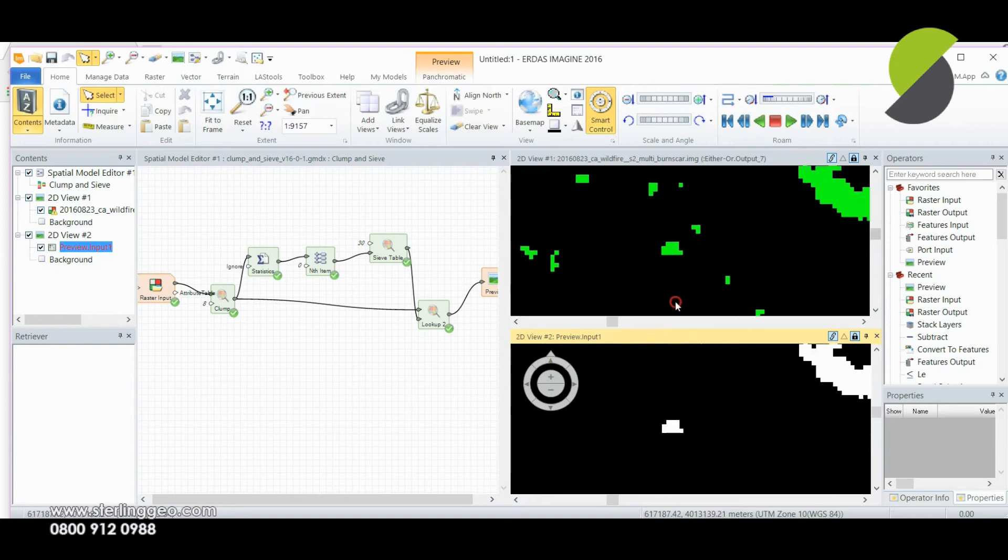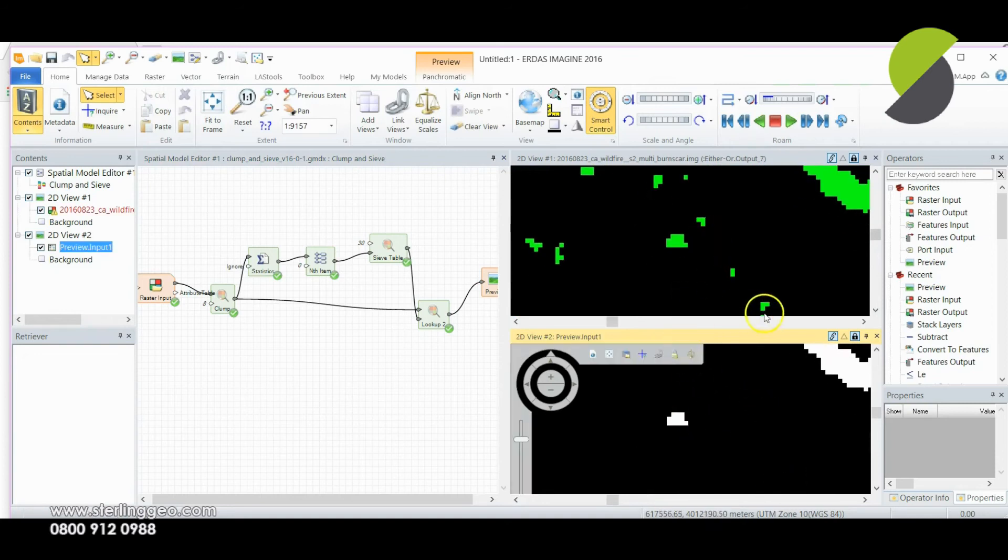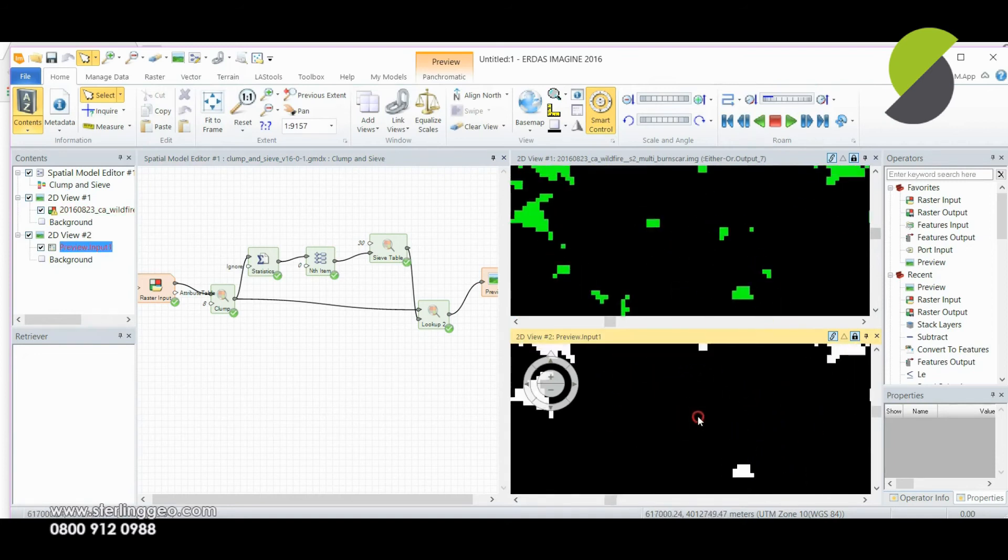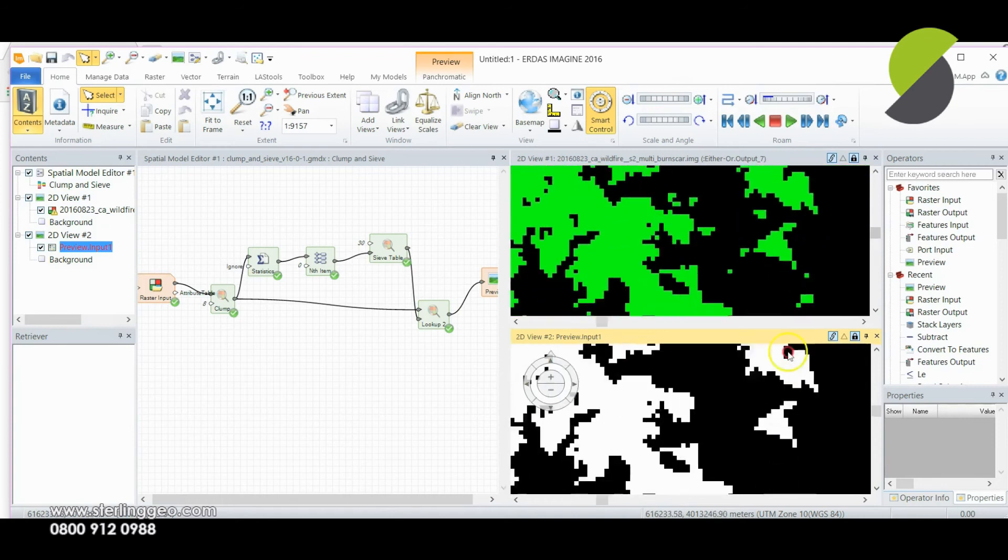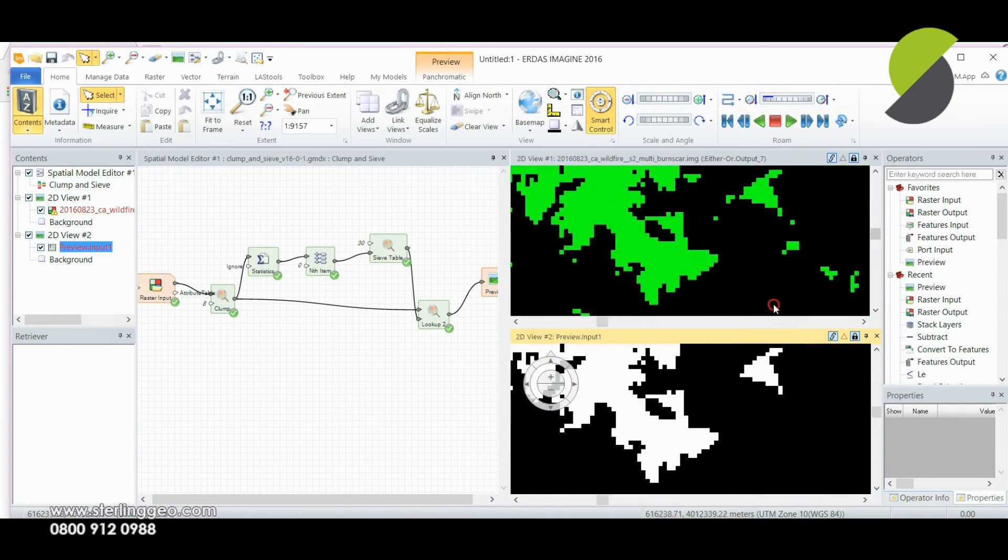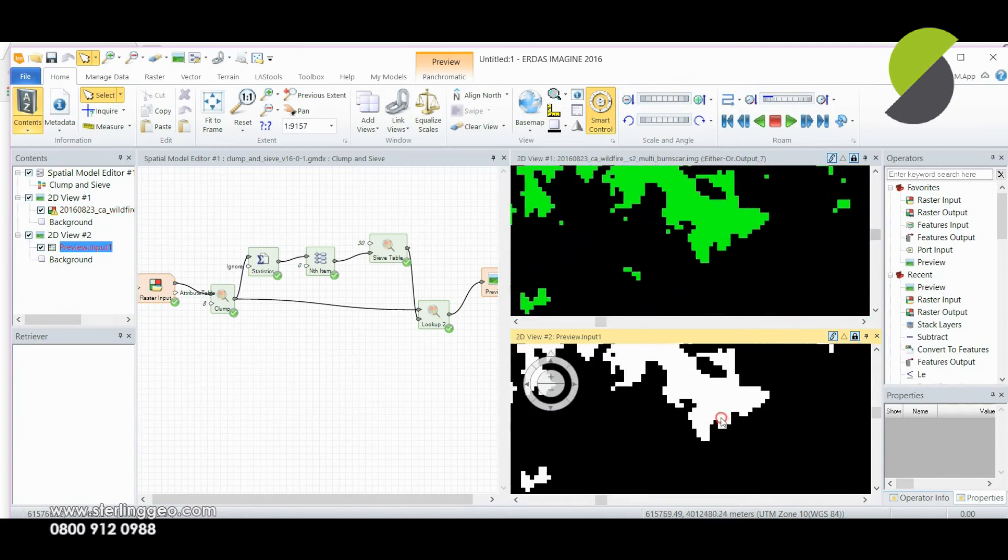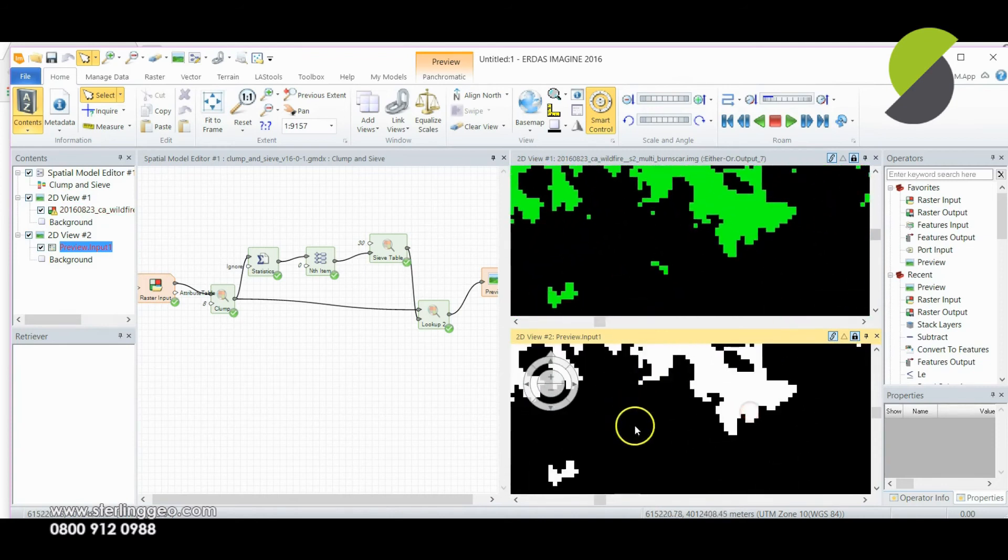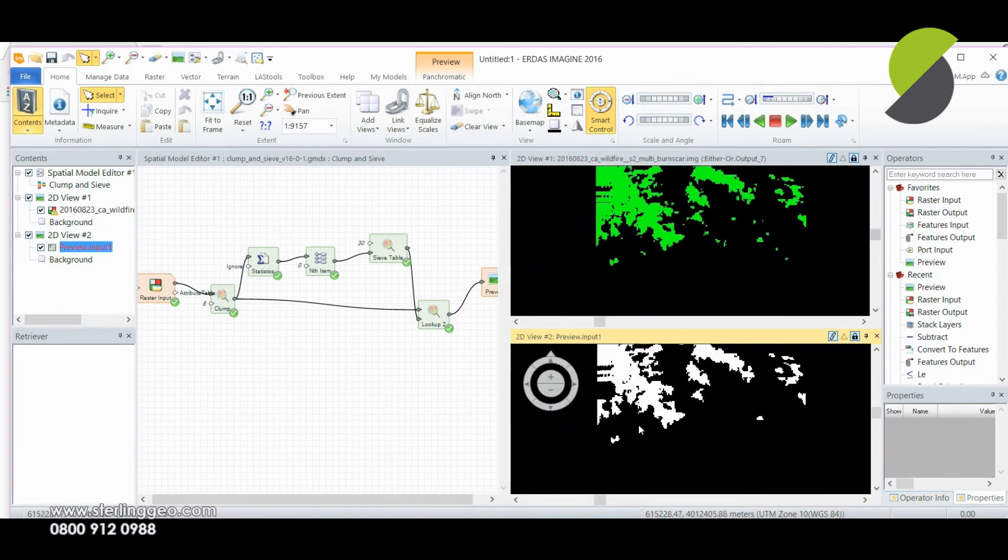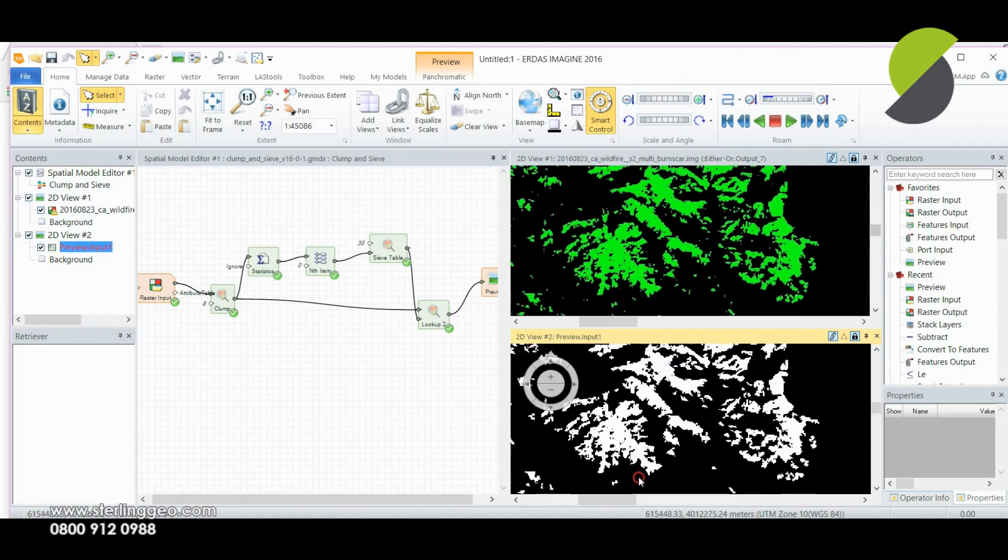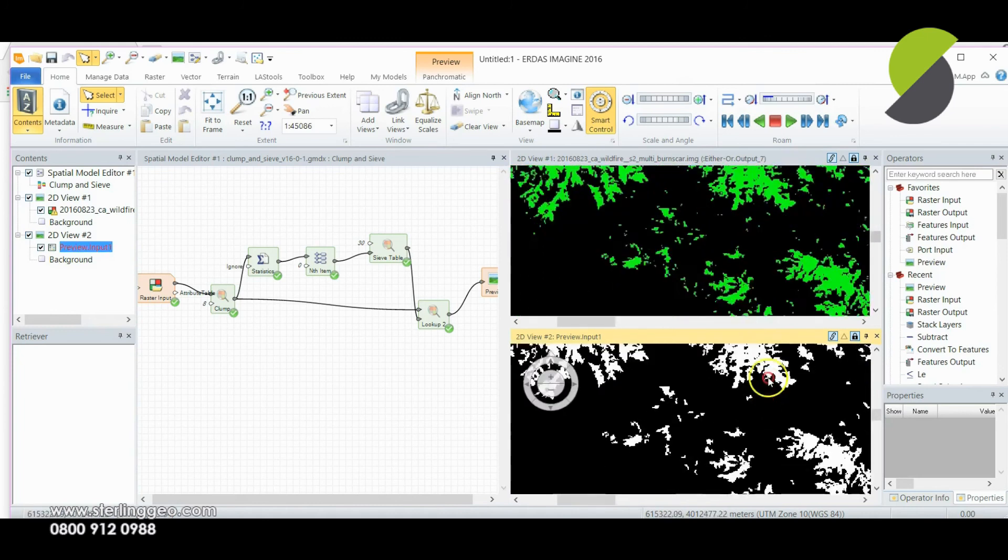Okay so now you can see all those small little areas over here have been removed and recoded as no data. Again we have a much less speckly output.